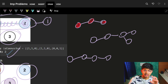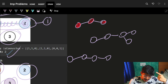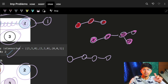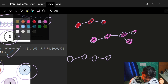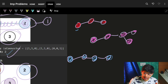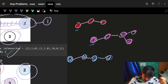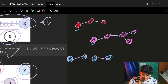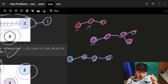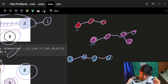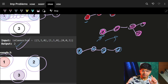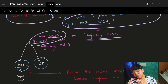Once traversal is done, one component is found. Then I go and visit another node that is not yet visited, traverse it entirely — another component found. I repeat: start from another unvisited node, traverse entirely, another component found. The logic is: go to a node, ask 'are you already visited?' If yes, skip it because it's already been traversed. If not, traverse that entire connected part and mark one component found.